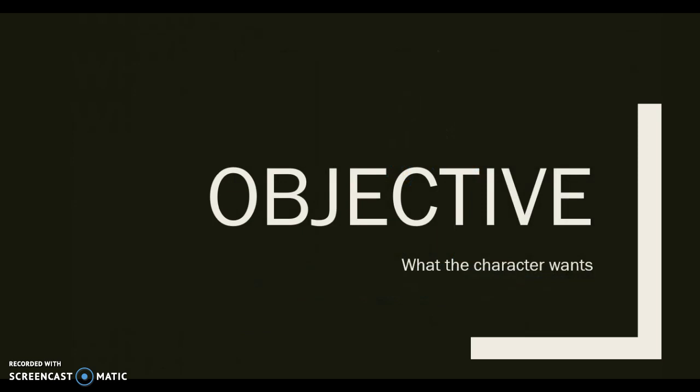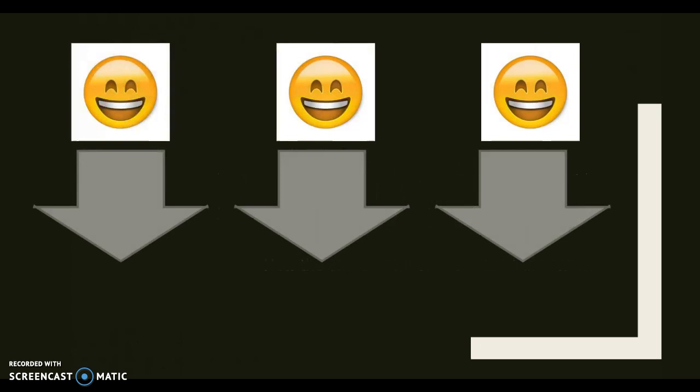What you want is your objective. How you get that is called your tactic.